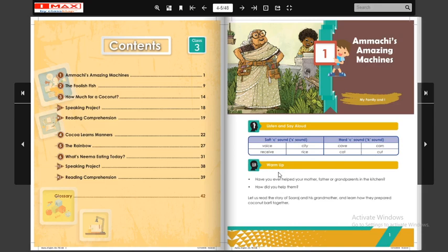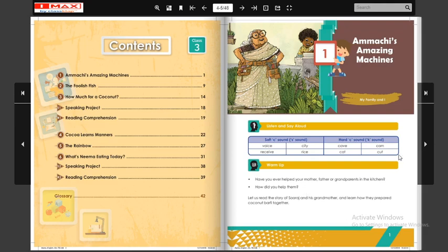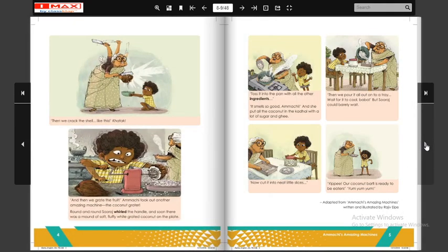Have you ever helped your mother, father, or grandparents in the kitchen? Kya aapne apne mamma, papa, ya dada-dadi ko kitchen mein help ki hai? How did you help them? Aage jo lesson aane wala hai woh usi ke upar hai — ek chhota baccha aur uski dadi maa hoti hai, woh chhota baccha apni dadi maa ko kis tarah se help karta hai. Yahaan pe pictures diye gaye hain aur words bhi diye hain.